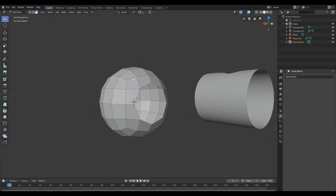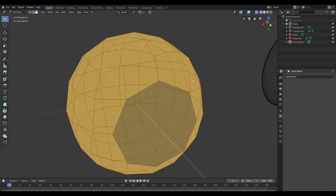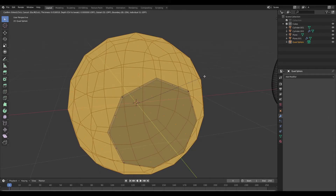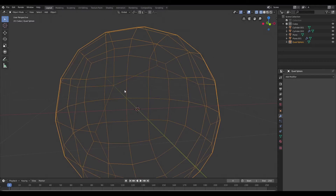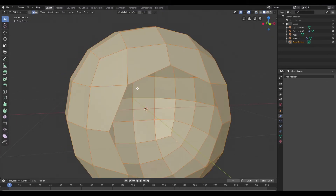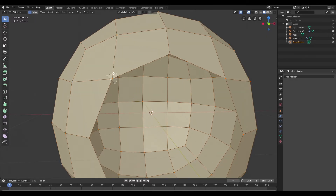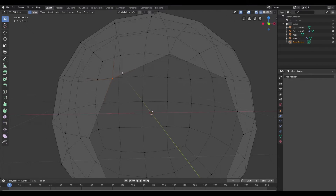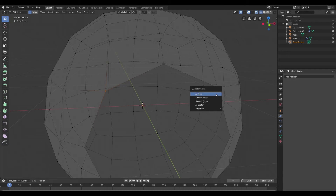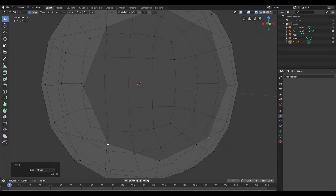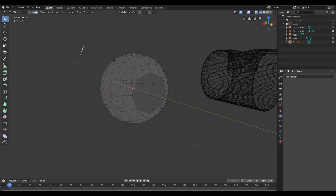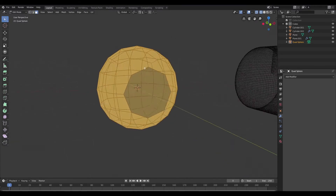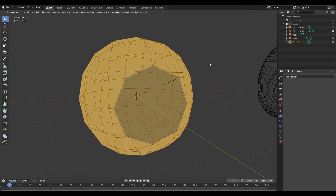Once that's done I'm going to jump into wireframe mode — pretty much doing the exact same thing I did with the cylinder — and I'm going to inset that so that we have a control loop there. But I run into a problem because I forgot to resolve those vertices. So I'm going to jump back into solid mode, switch to wireframe so I can select those vertices properly, and merge them at center. I'll go all across, select those, and merge them. Once that's done I can select all the faces and inset to create our control loop.